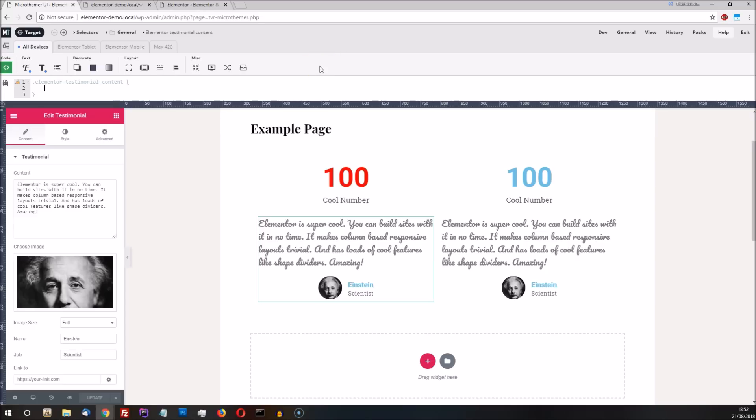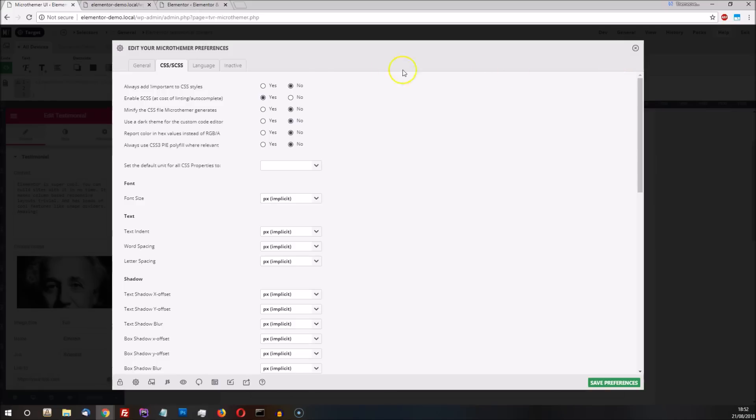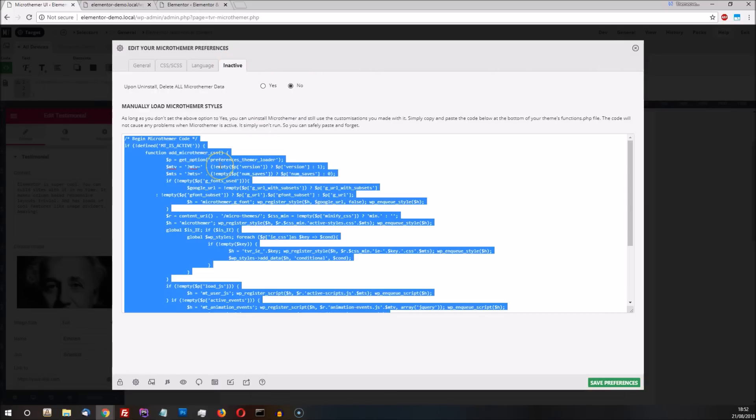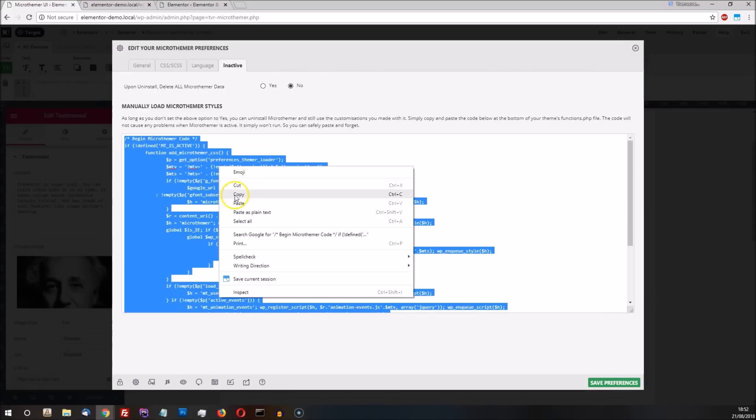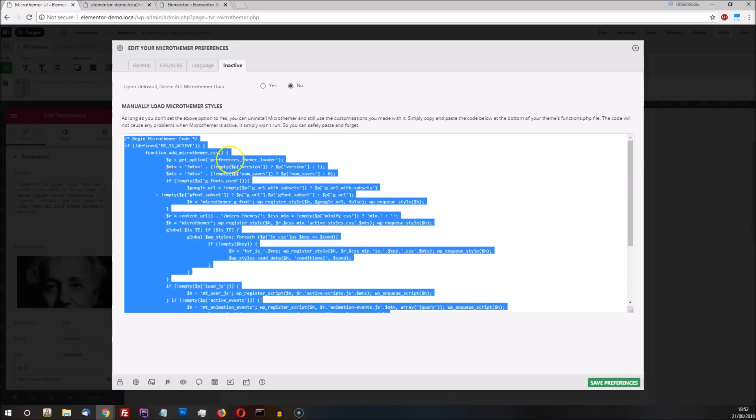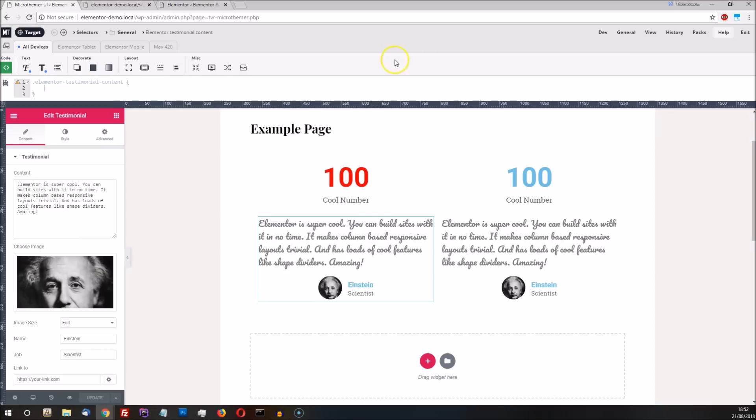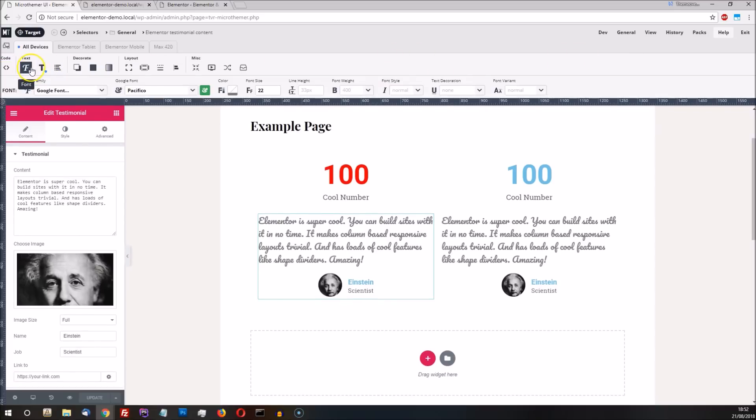When we've finished making style changes, we have the option to completely uninstall MicroThema without losing our work. We just need to copy and paste this inactive code anywhere into our theme's functions.php file. This will ensure that MicroThema's style edits still apply to our site. It's a useful feature if we want to reduce the number of plugins installed or prevent clients from making design alterations. And if we ever need to reactivate MicroThema, all of our settings will be there in the interface just as we left them.